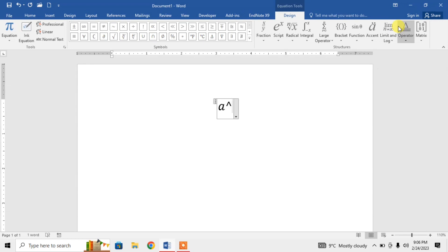After typing the caret symbol, I will type 2 for square, then press spacebar. You can see that I have typed a superscript.